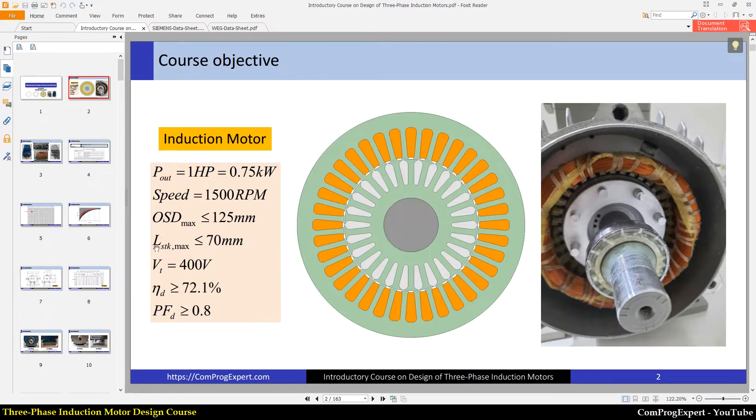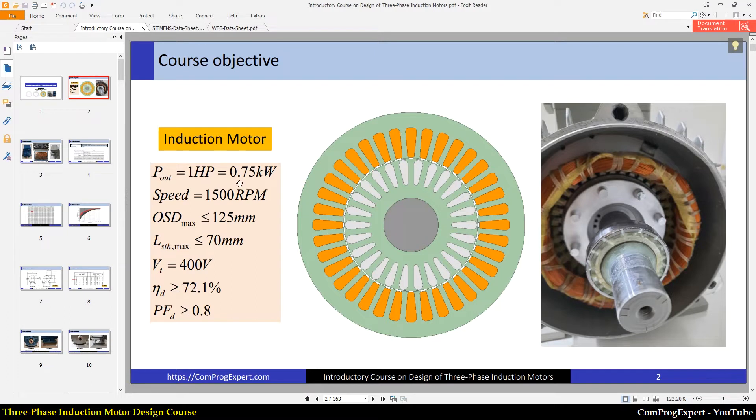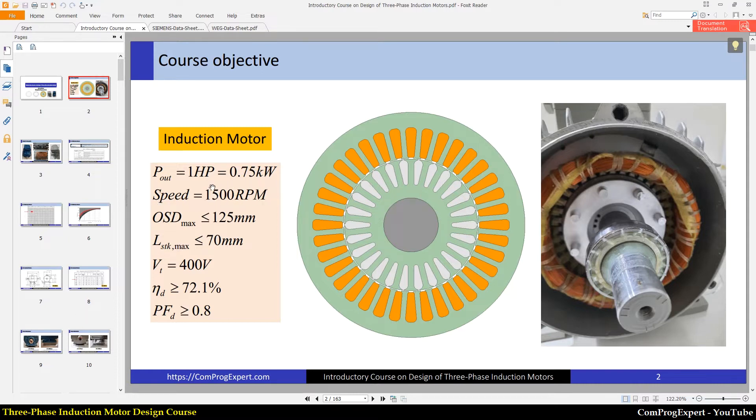In this course, we are going to design this motor. You can see the ratings and targets of the design. The output power is equal to 1 HP, 0.75 kilowatt, and the synchronous speed is 1500 RPMs.